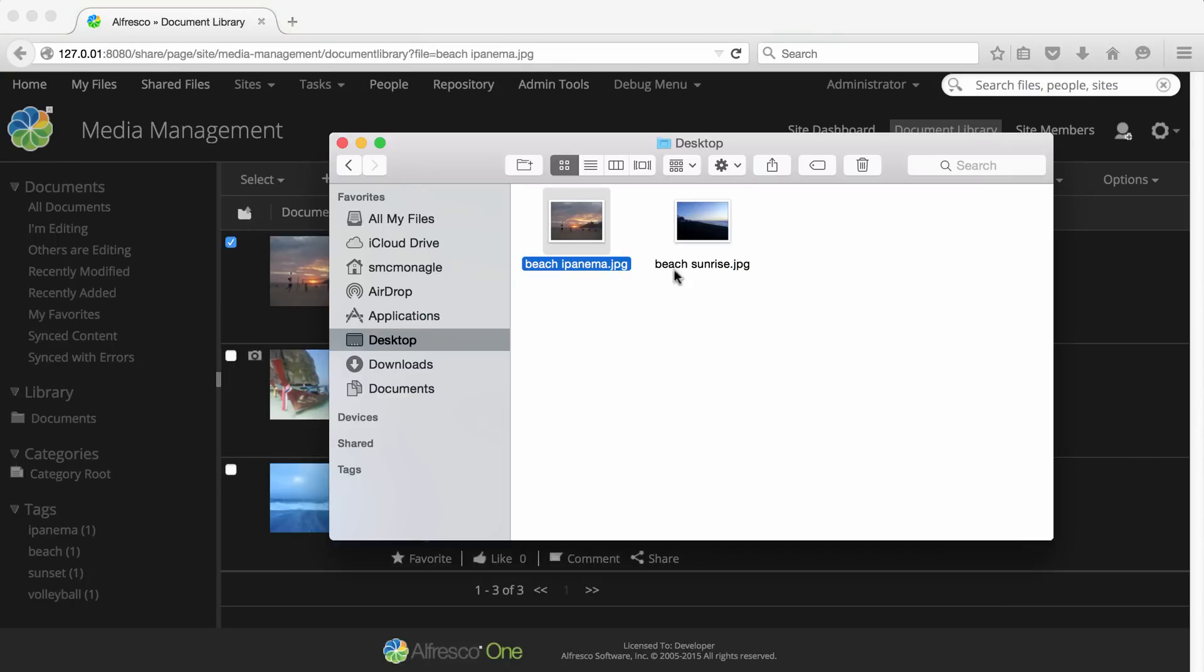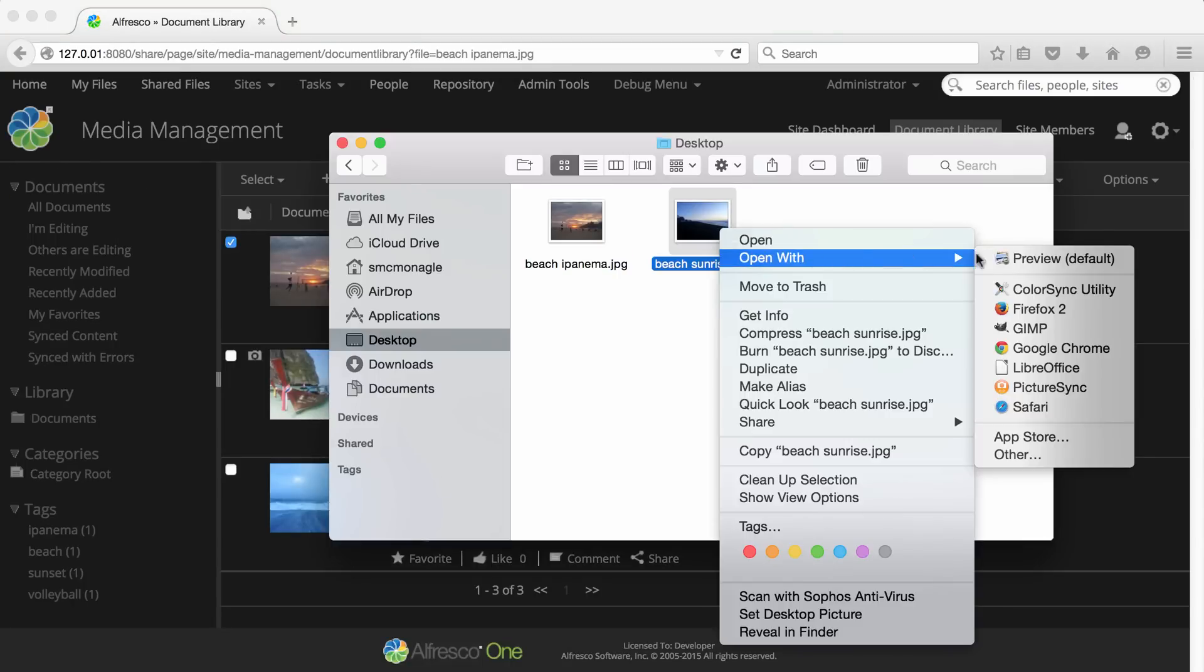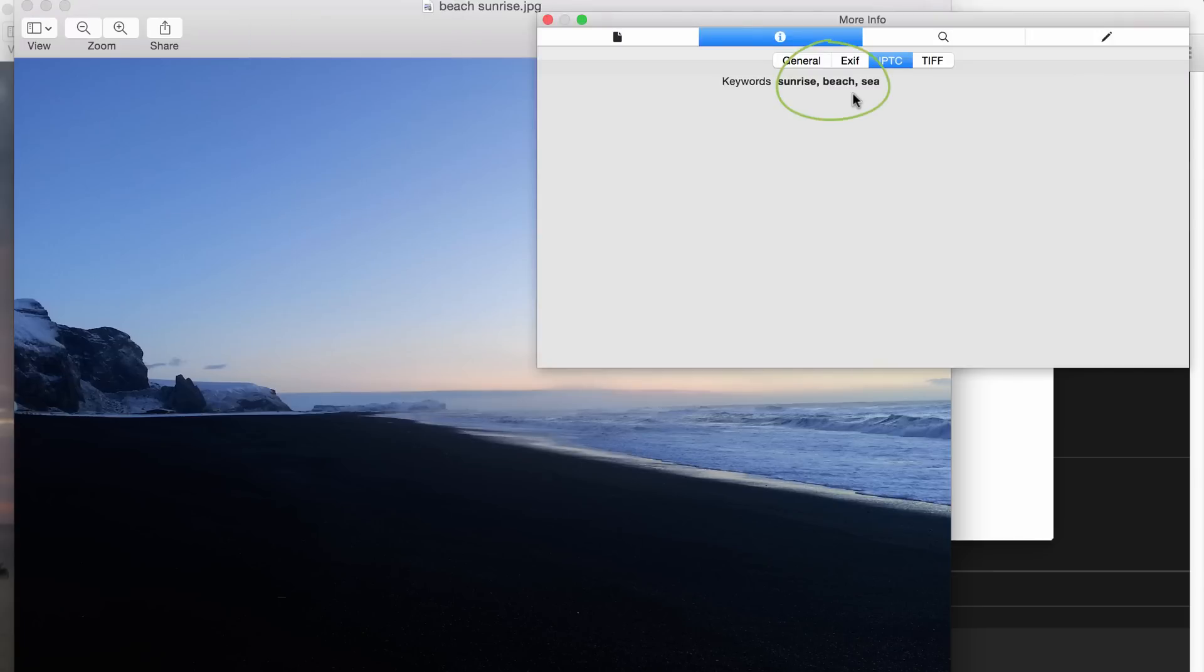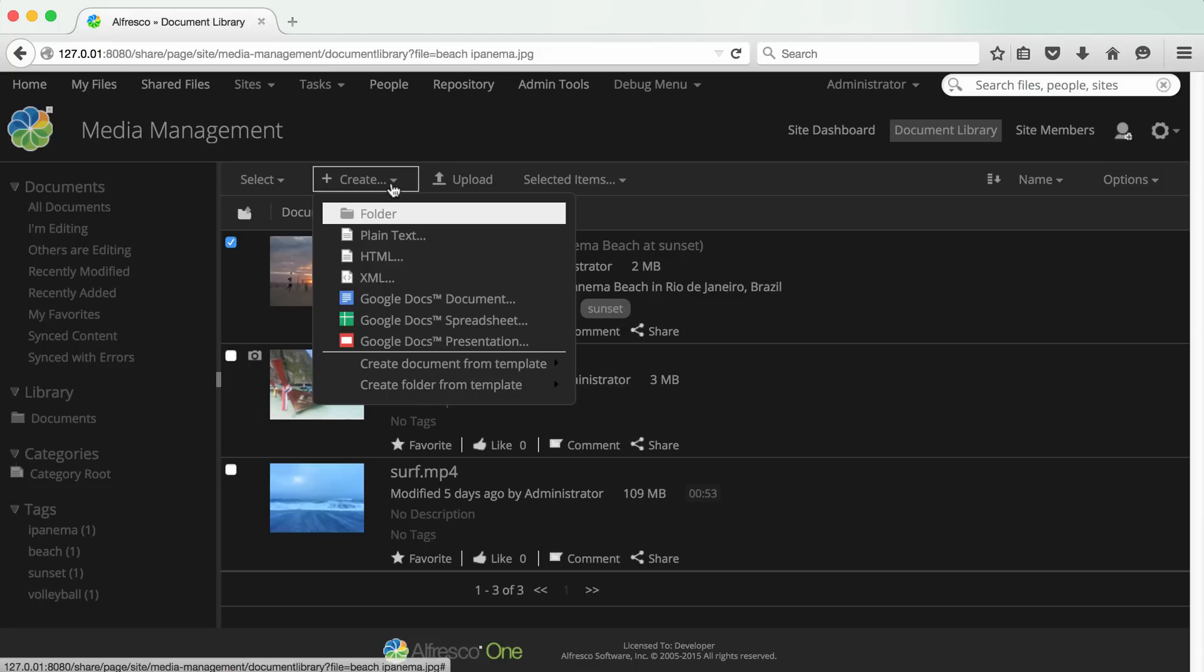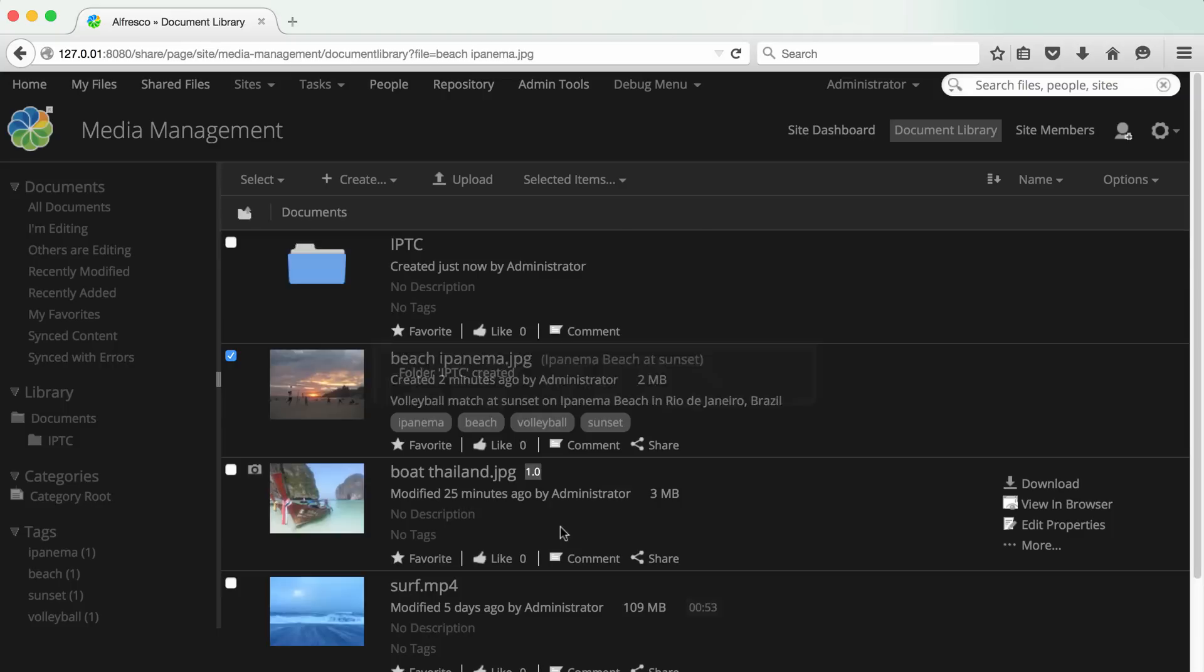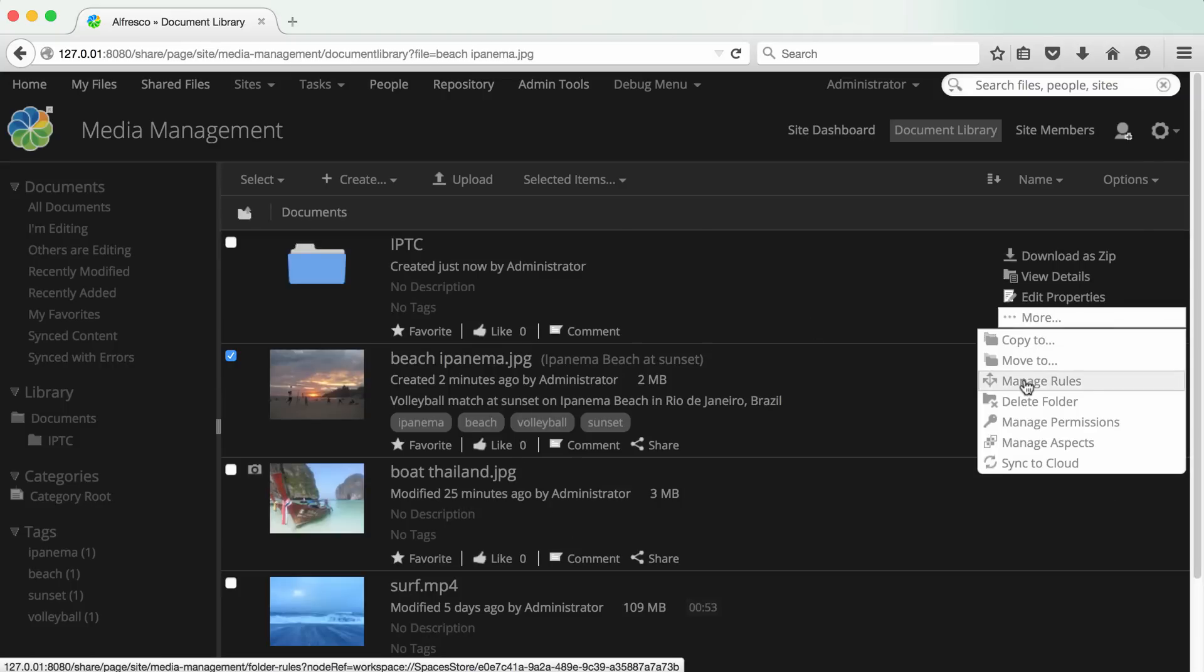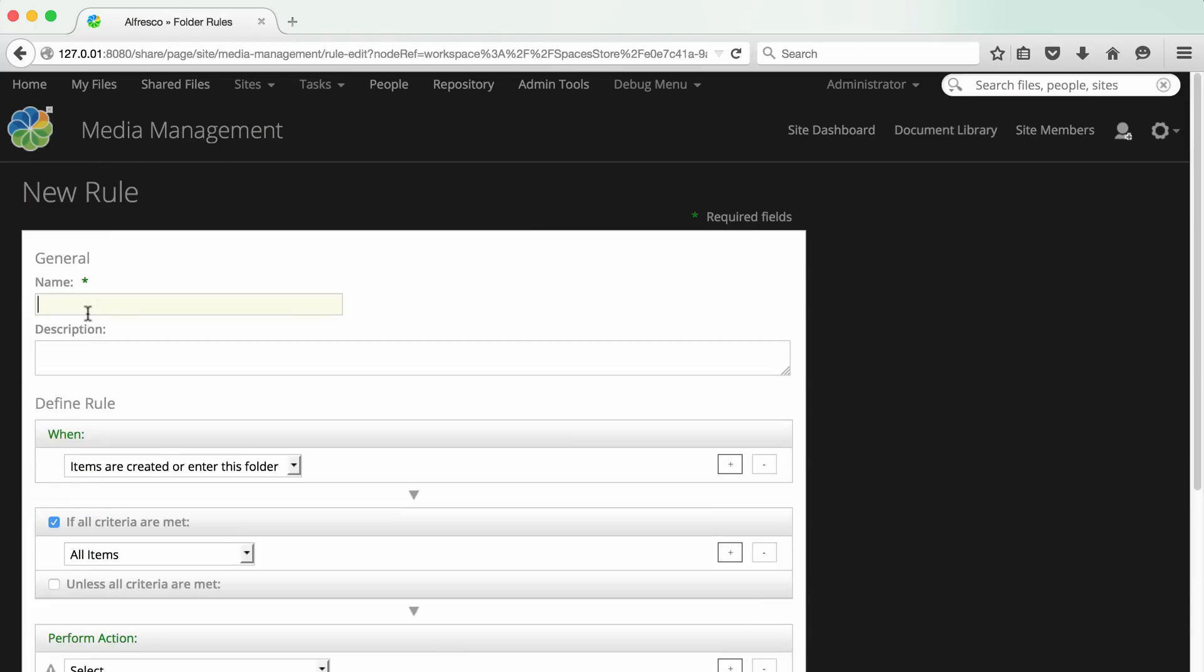I'll open an image with minimal metadata. This one has only some keywords that I've added using preview. In Alfresco, create a new folder. Create a rule for this folder to embed metadata into a file.